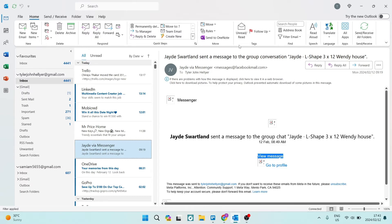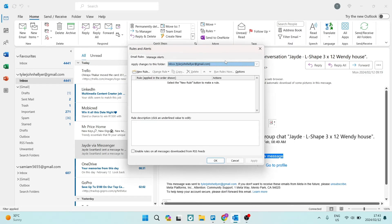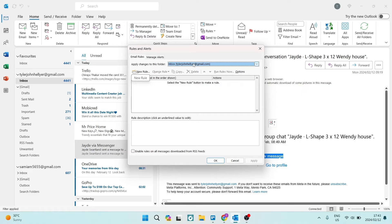You're going to go ahead and look for Rules. Once you've navigated to Rules, you are now going to look for Manage Rules and Alerts. We're going to open that up. This is where we're going to create a new rule. The first thing you want to do is make sure that the inbox or the mailbox that we're using is the one that we want to do this for. It says apply changes to this folder, and you can select the appropriate mailbox.